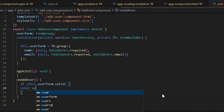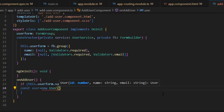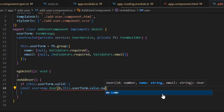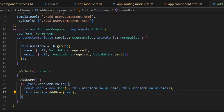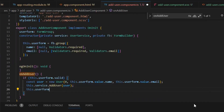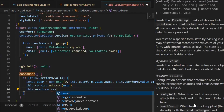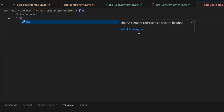If the form is valid, we create a constant: const user = new User(), passing the values — 0 as the id, this.userForm.value.name, and this.userForm.value.email. Then we push this user into the service: this.service.addUser(user). After pushing all the values, we reset the user form — this.userForm.reset() — so that it shows all empty fields again. Now let's write the HTML for this form so we can enter values from the front end.